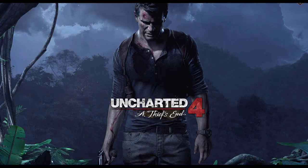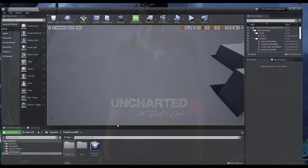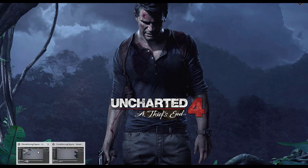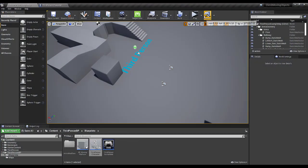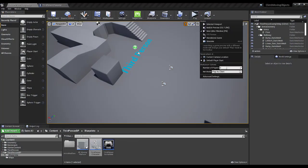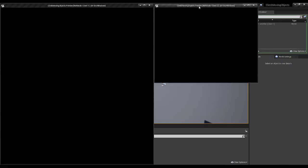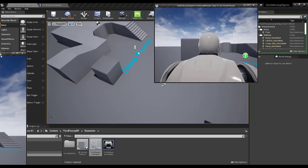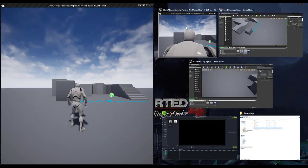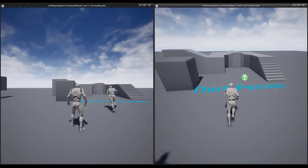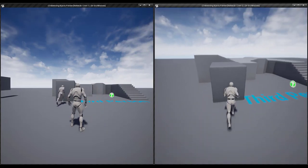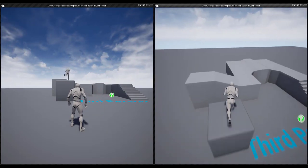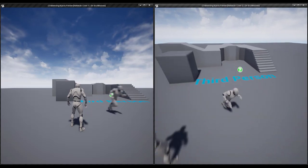If I switch to listen server, you guys can now see both my clients, and the system also works properly as a dedicated server.